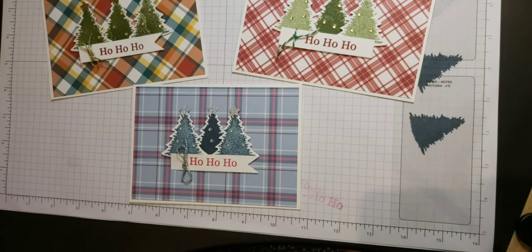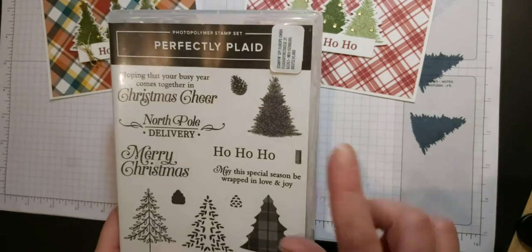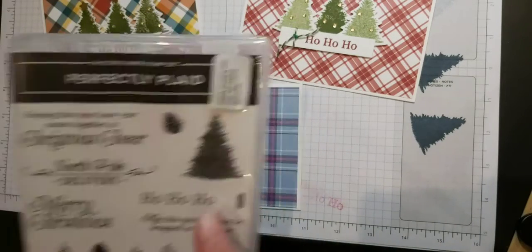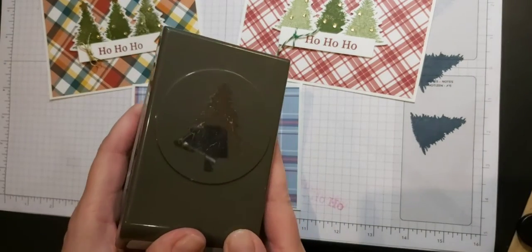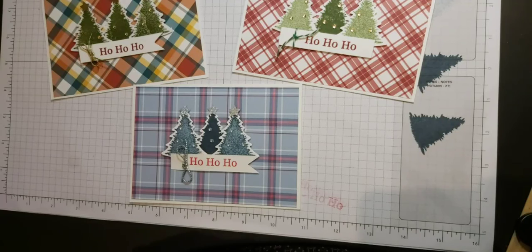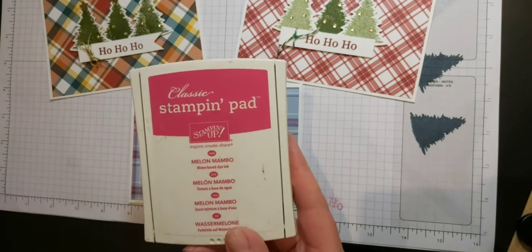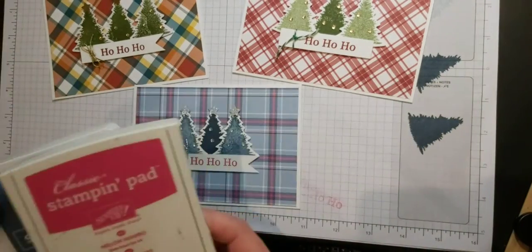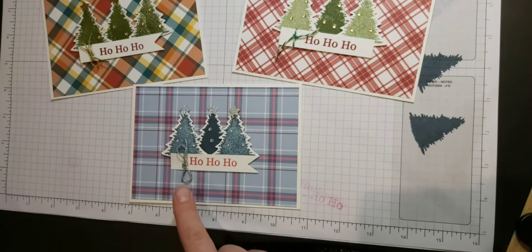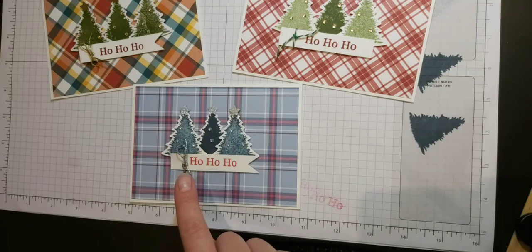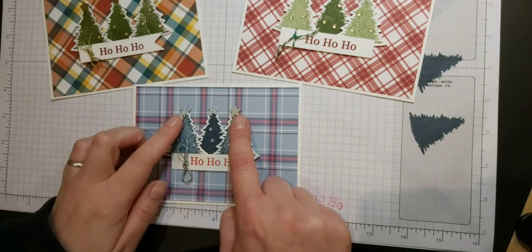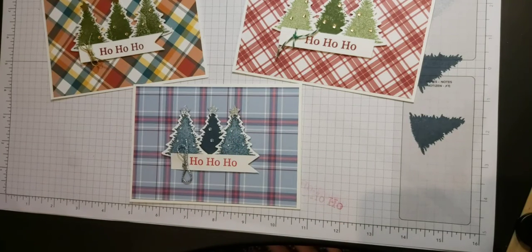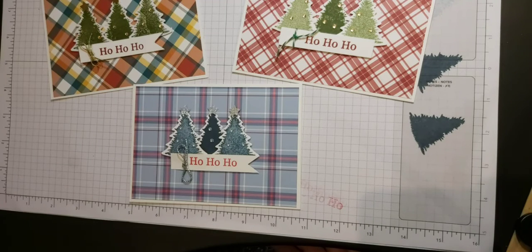So just a quick recap of what we've used. The stamp set that we've used is Perfectly Plaid and we've used the Christmas tree stamp here and Ho Ho Ho for the sentiment. We then cut out our trees with the pine tree punch. The inks that I've used are Melon Mambo for the sentiment and Misty Moonlight for the trees, and those coordinated with my DSP. And then I've finished it off with some silver elegant trim I think this is called, some silver glitter card for the stars, and a few silver rhinestones, and that's it.